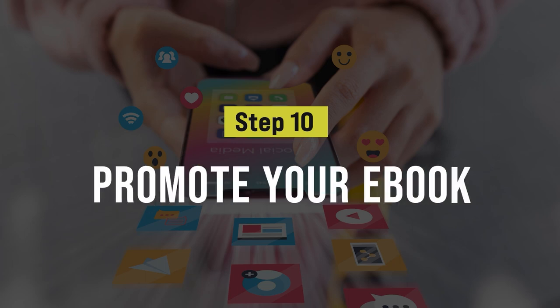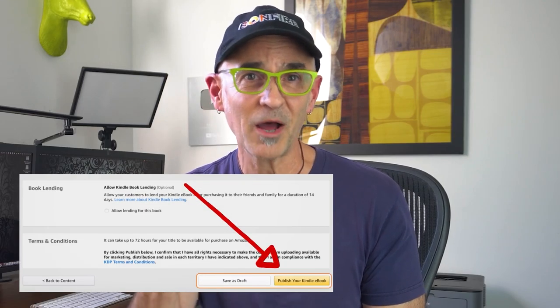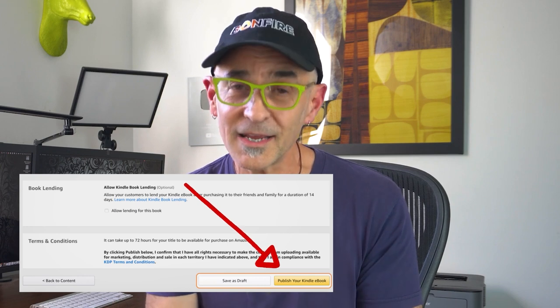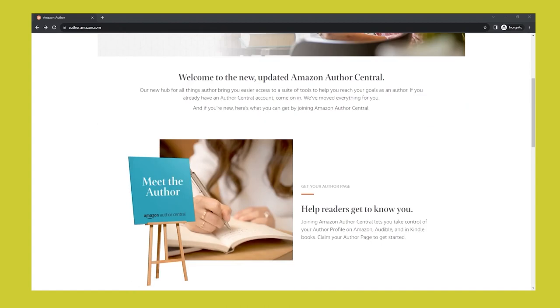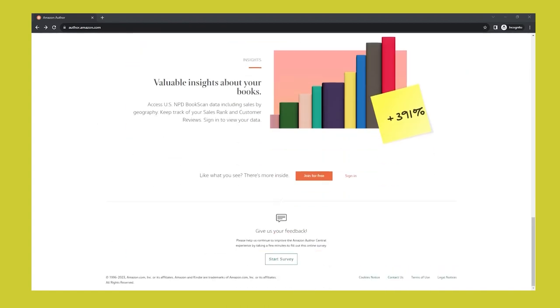Number 10 is promote your ebook. After you've set your price, hit the publish button. It can take up to 72 hours for your book to be available on the Amazon Marketplace — but congratulations, you're now a published author. Next, create a professional author profile using Amazon Author Central. This is an important step because it helps build your credibility and allows readers to connect with you. Make sure you prepare this content in advance.